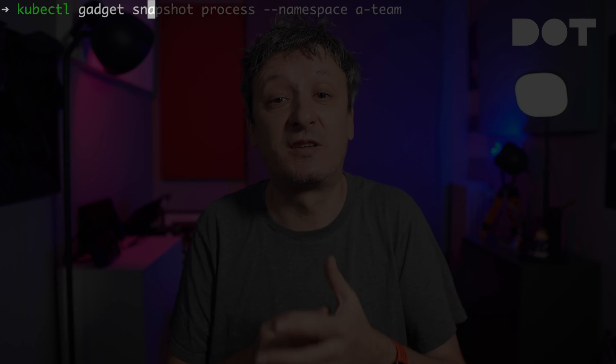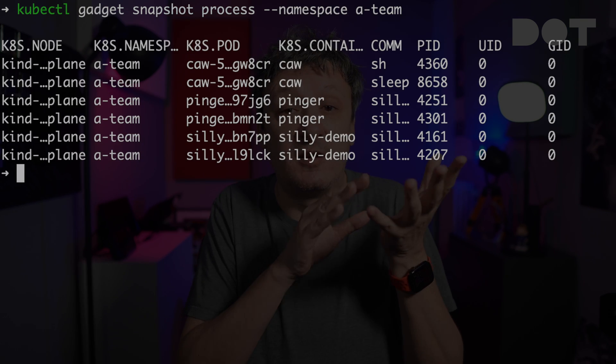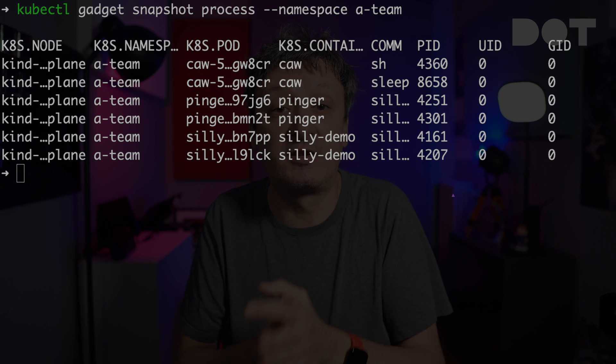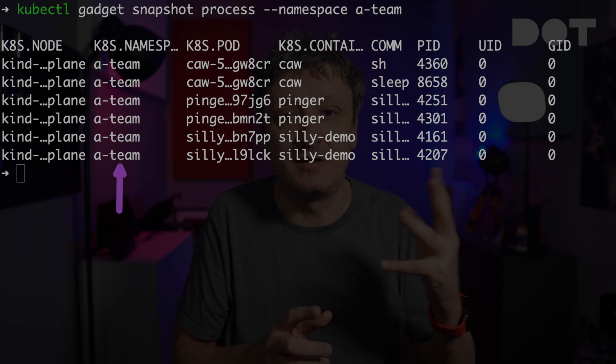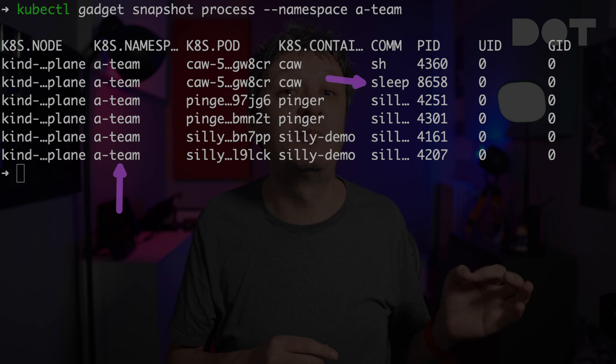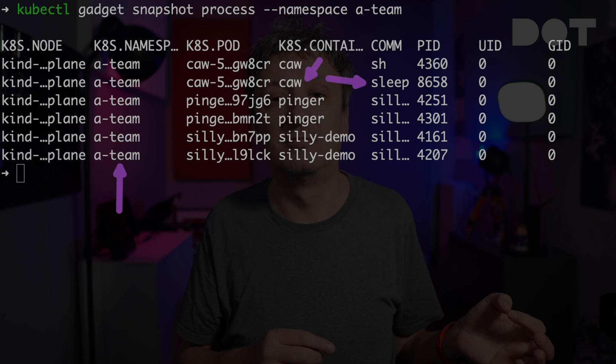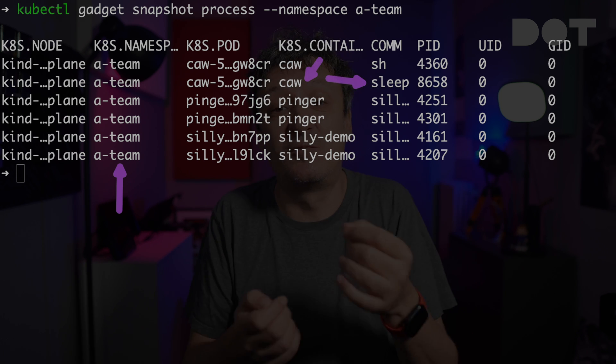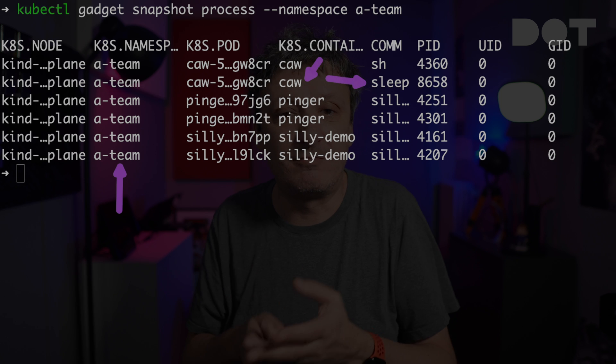Another interesting feature is Snapshot process, which in a way is equivalent to the ps command, except that it looks for processes inside containers wrapped in pods. Those are all the processes running — in this case, processes inside containers of the A-Team namespace, including sleep inside the container suspiciously called cow. That certainly does not look like a process that should be running, and if this were not a demo, I would ban cow from my cluster.